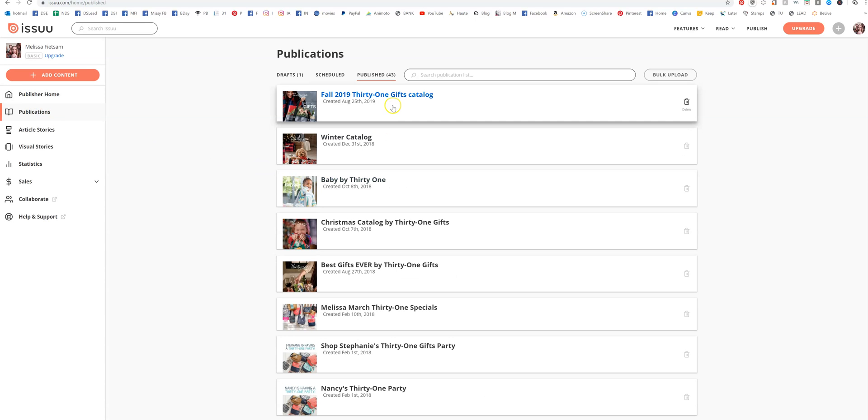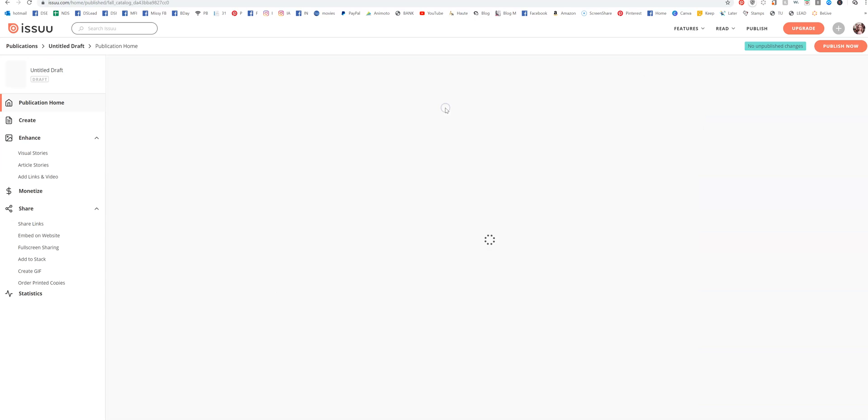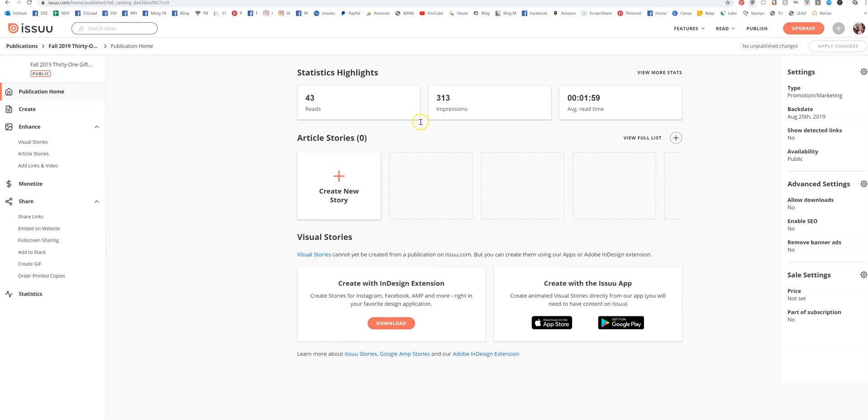Then you're going to click on whatever publication you already published that you want to add links to. So if that was the case, I would just click on this.